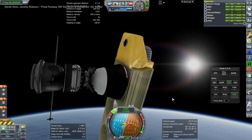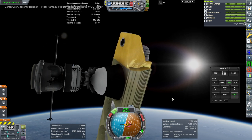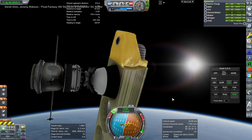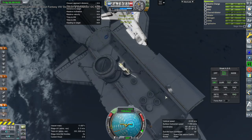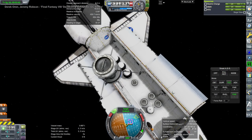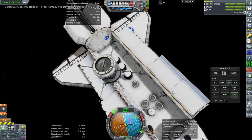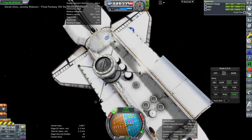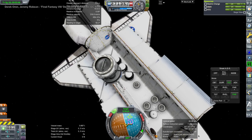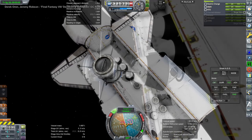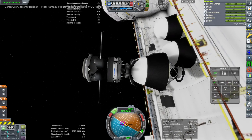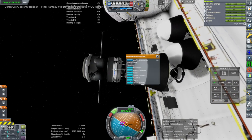Hubble was actually a spare spy satellite — it was a Keyhole 11, whereas this is a Keyhole 9. So Hubble was a successor to the satellite we're seeing right now.